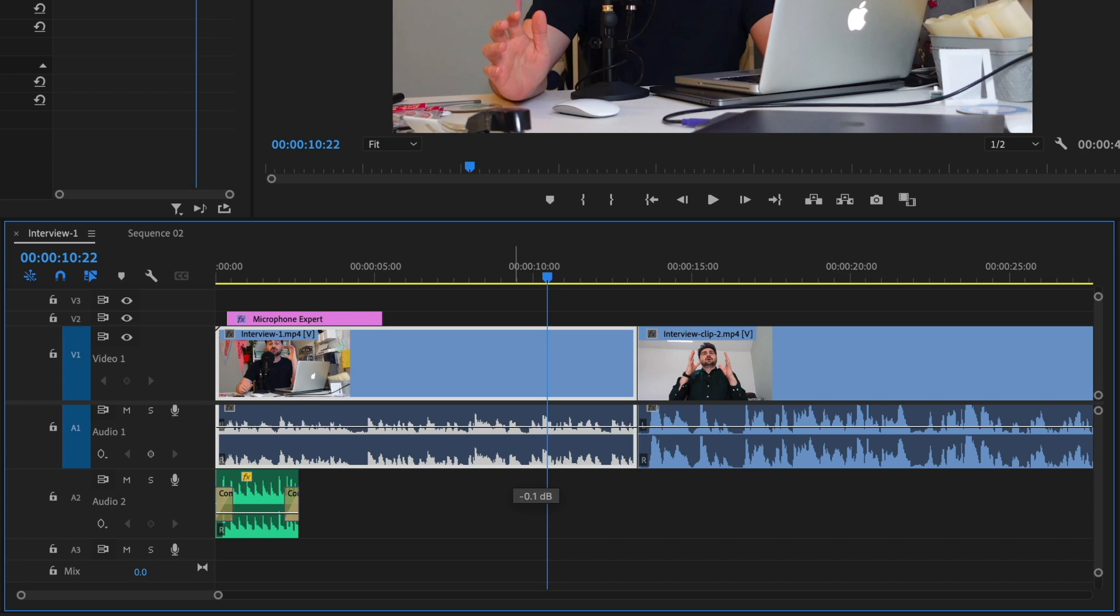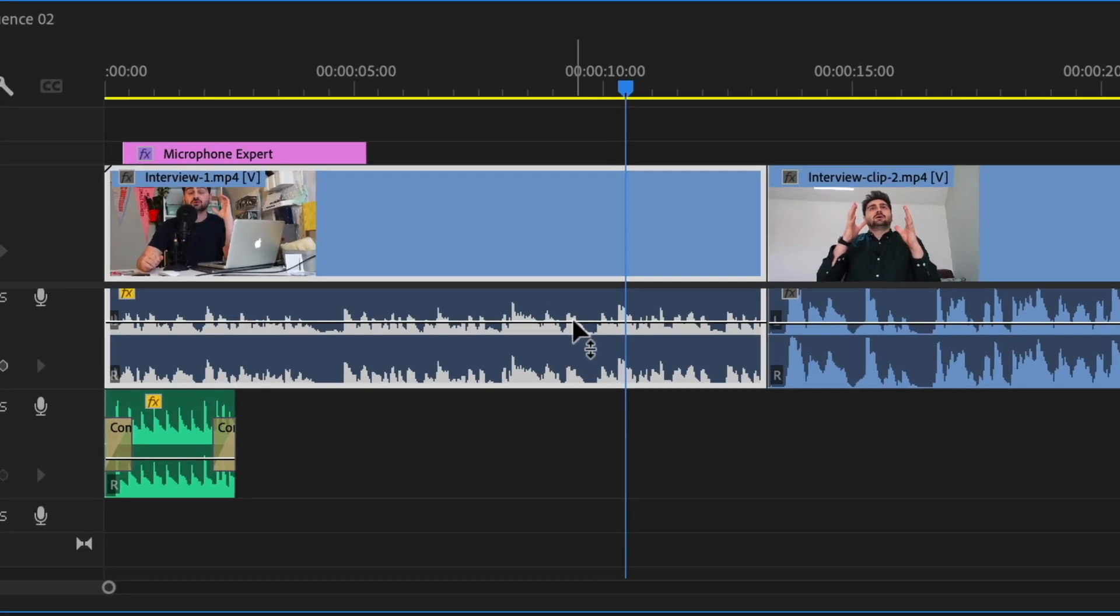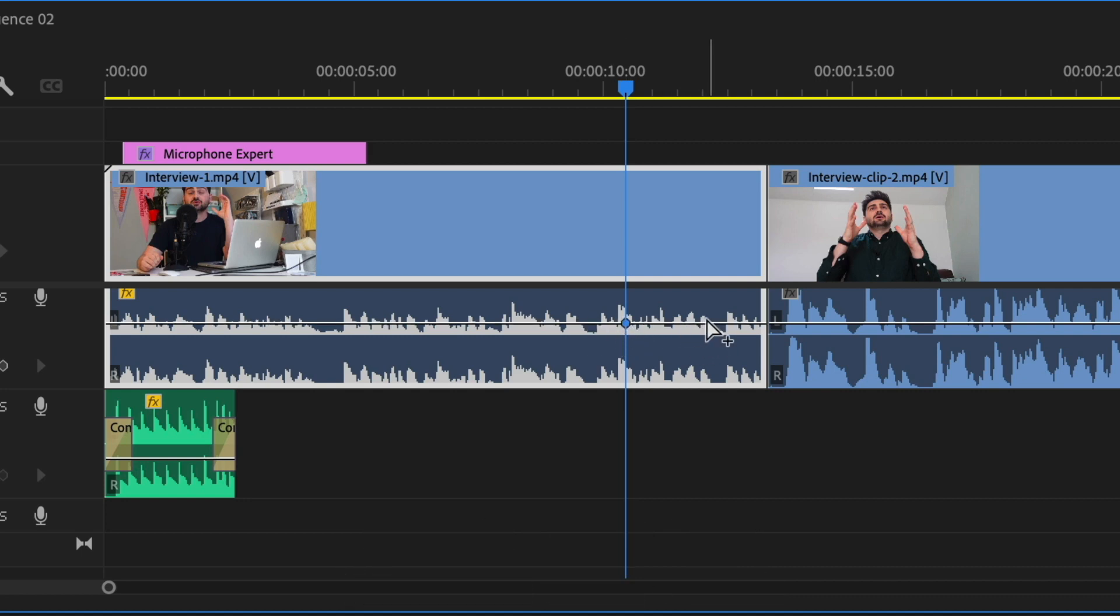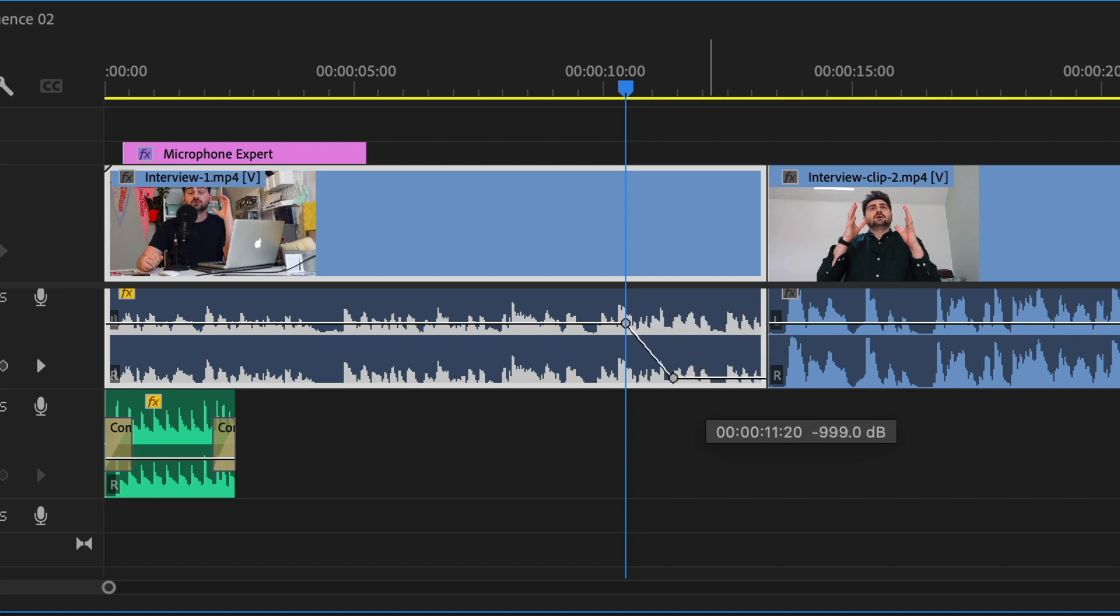You can also add keyframes here by hitting command click on your timeline where you need the keyframe, or control click on Windows. Then you can independently move these points to adjust the level.